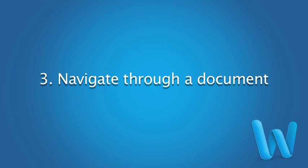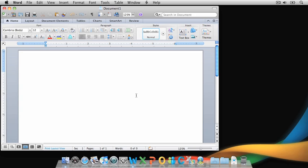Now that you're familiar with the main areas of the Word interface, let's do what Word does best, which is work with text.